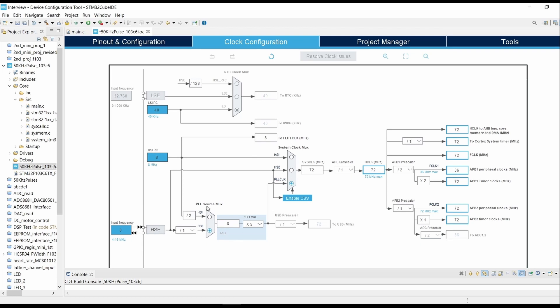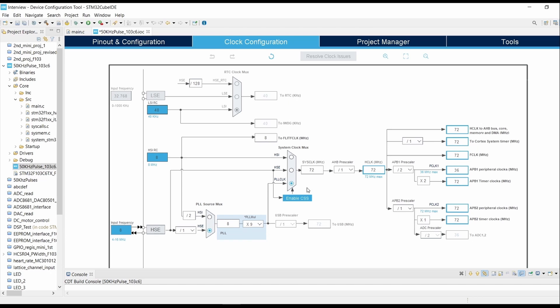Then the System Clock MUX as PLL Clock. In the PLL Multiplexer, select it as multiplied by 9, so it will make the total frequency as 72 megahertz. Then in the APB1 Prescaler, select divide by 2 so it will set the peripheral clock to 72 megahertz with APB1 peripheral set to 36 megahertz.